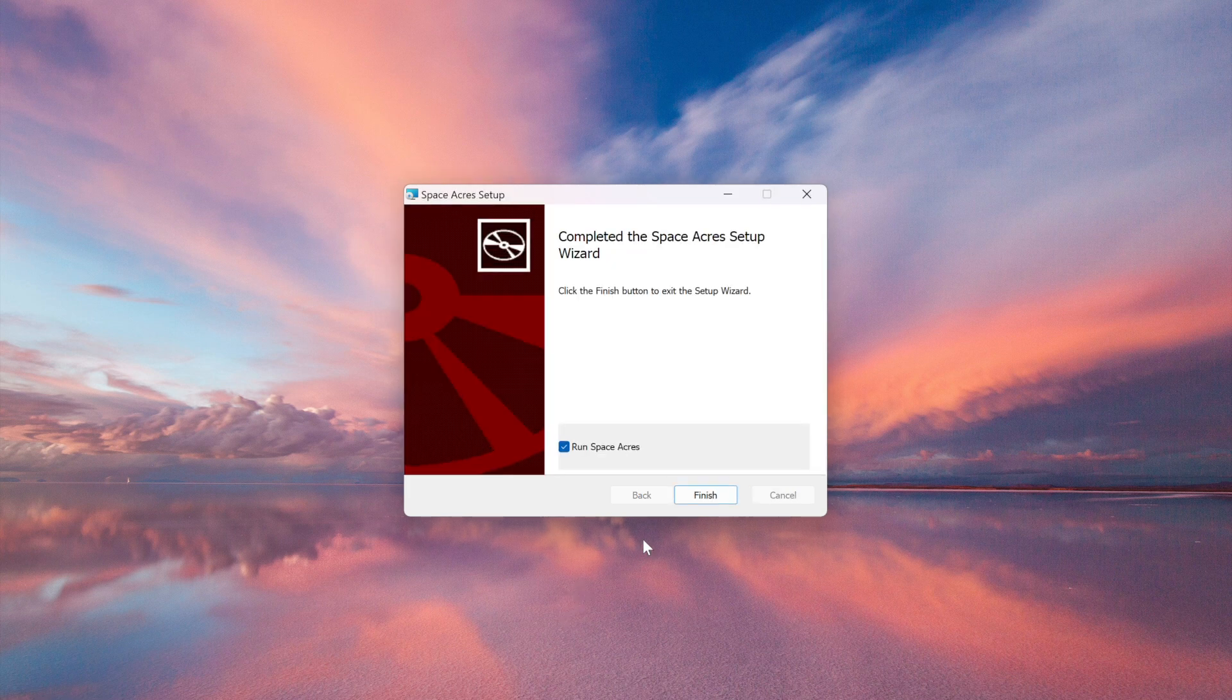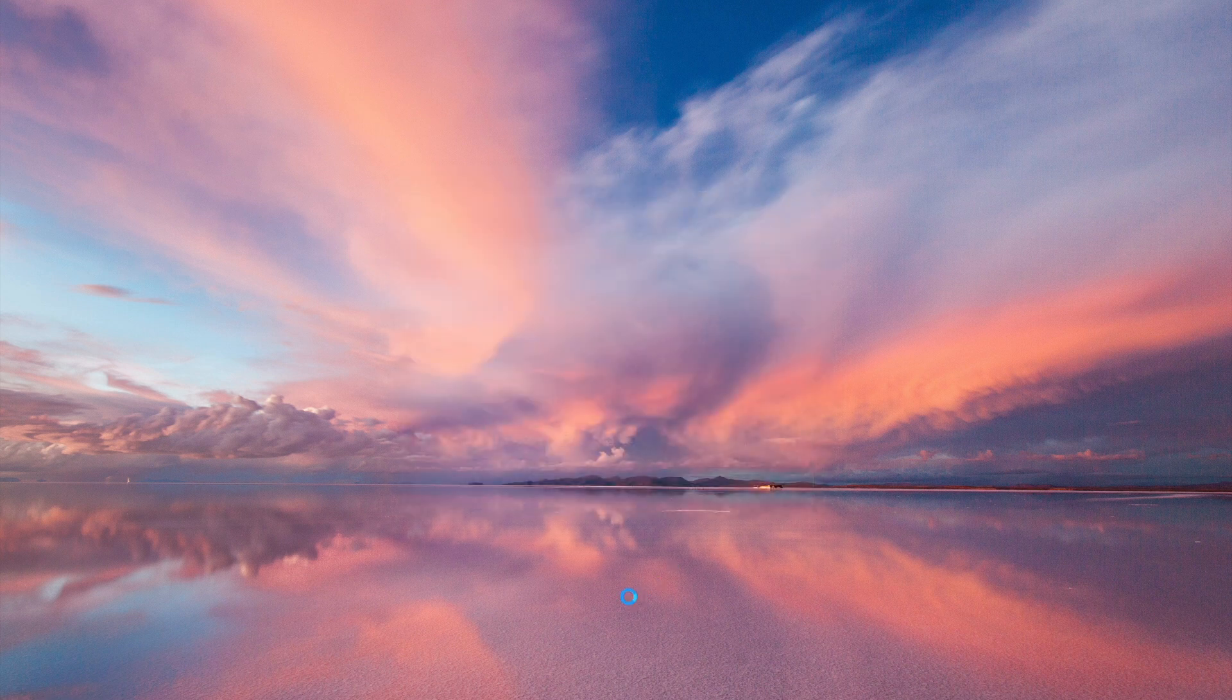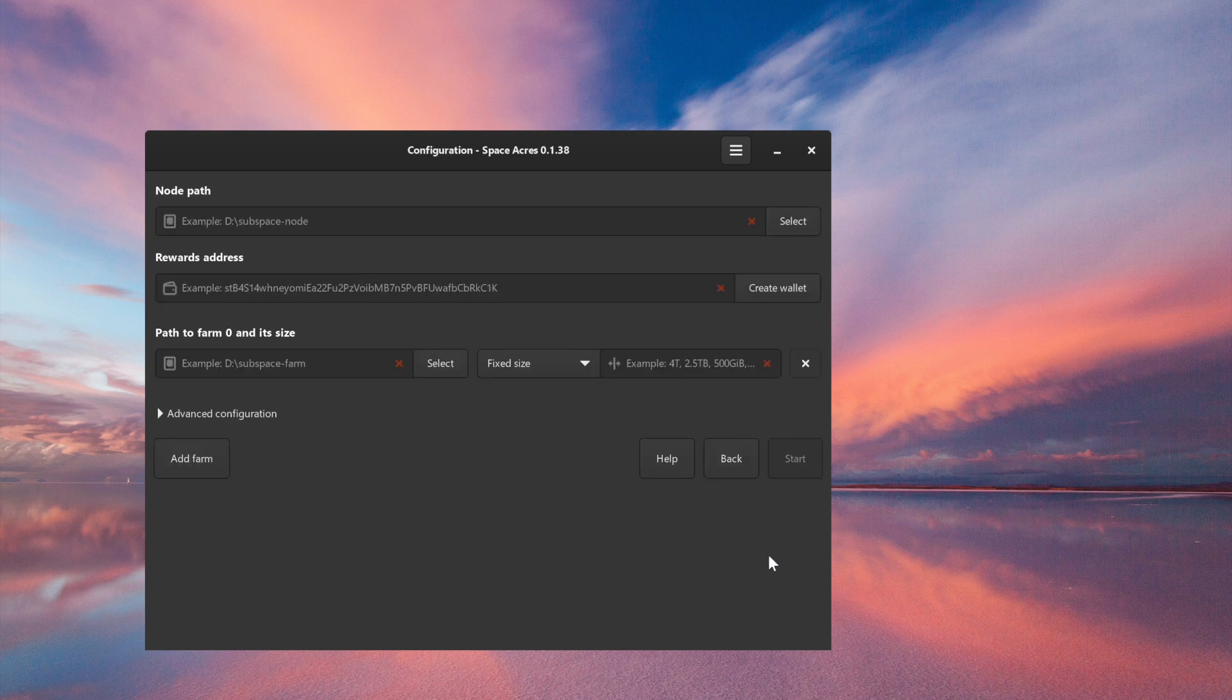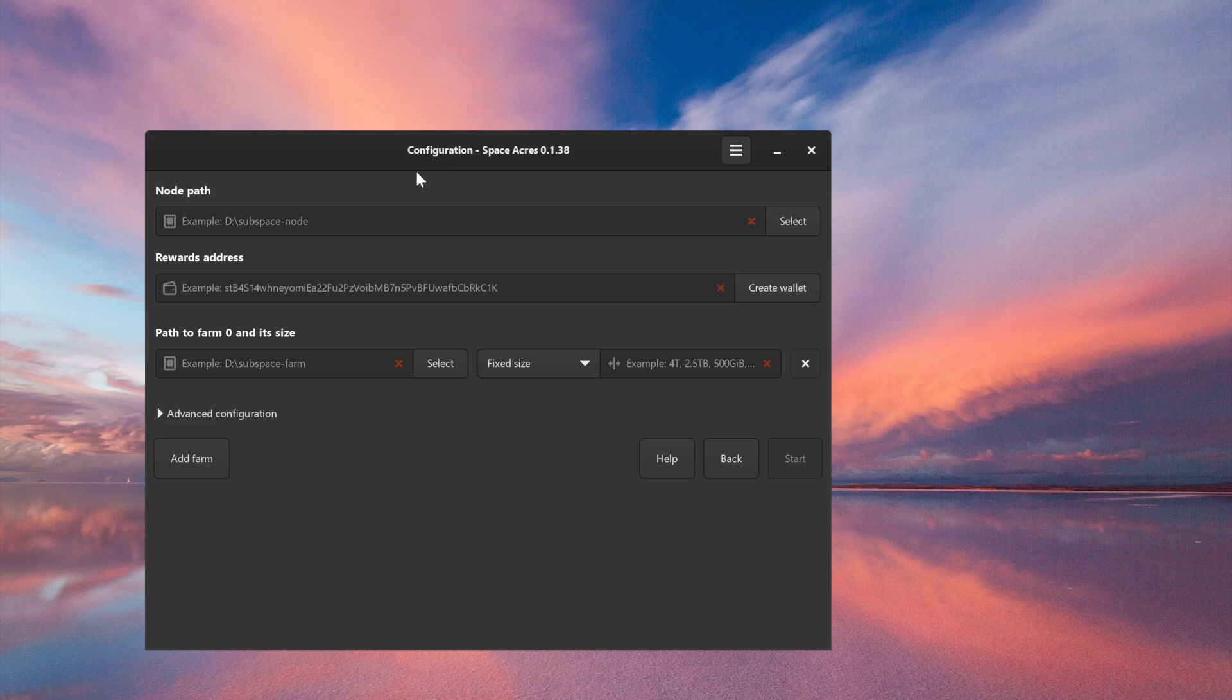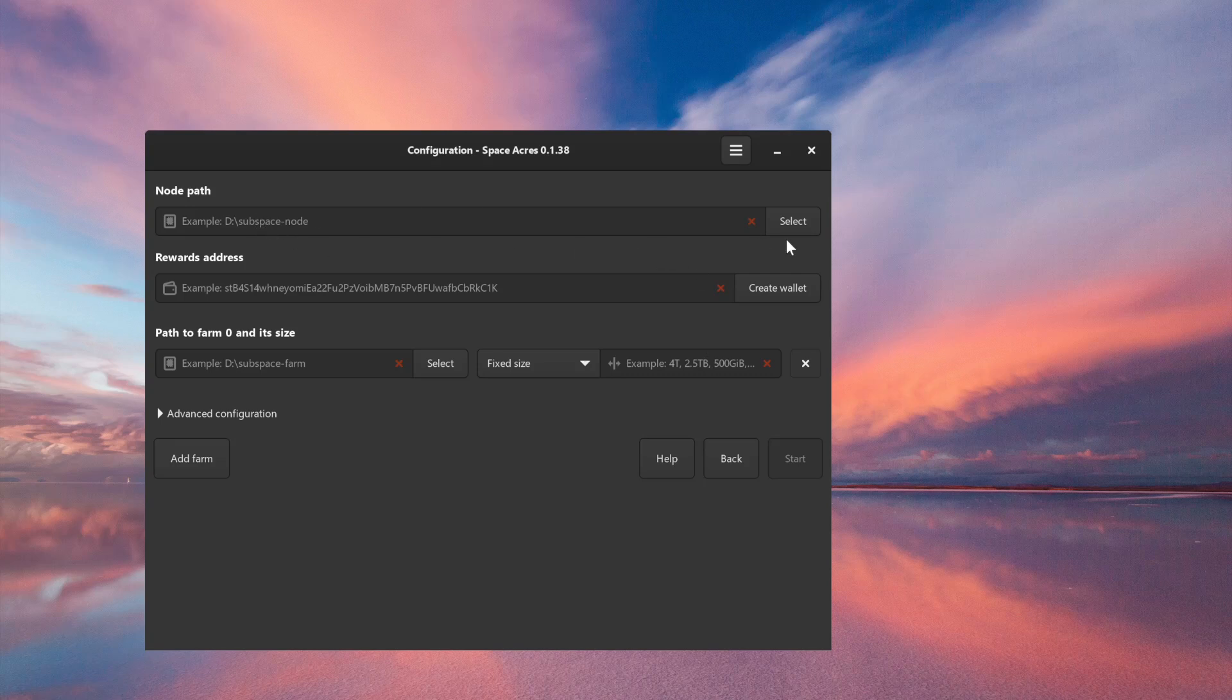Okay, we want to run Space Acres immediately so we can configure it. We get our welcome screen and are presented with some configuration we need to fill in before continuing. The red X's are the areas that require attention.